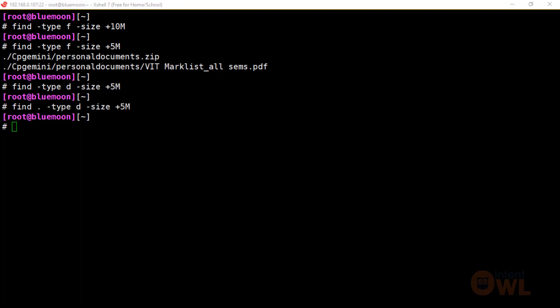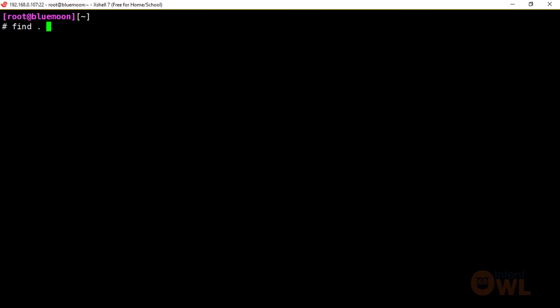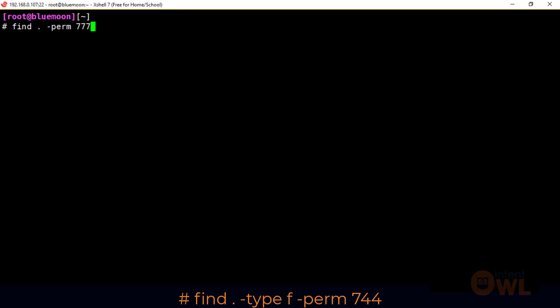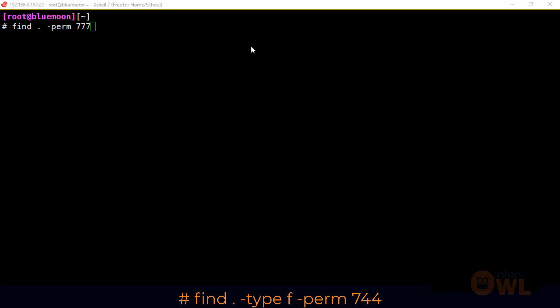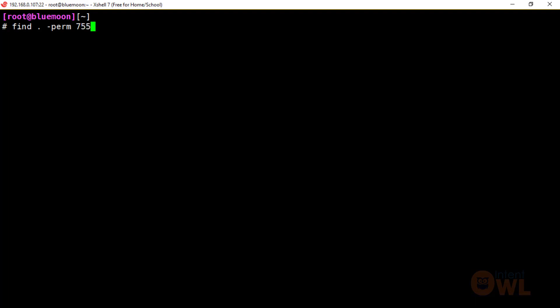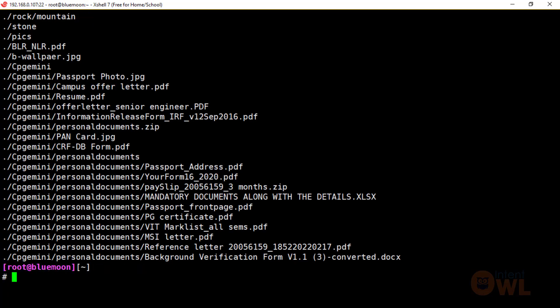We can also find files by permissions using: find current directory -perm 777. The permission 777 means read, write, and execute for user, group, and others — full permissions. We can also search for -perm 755, which gives the user read, write, execute, and gives group and others read and execute permissions only.